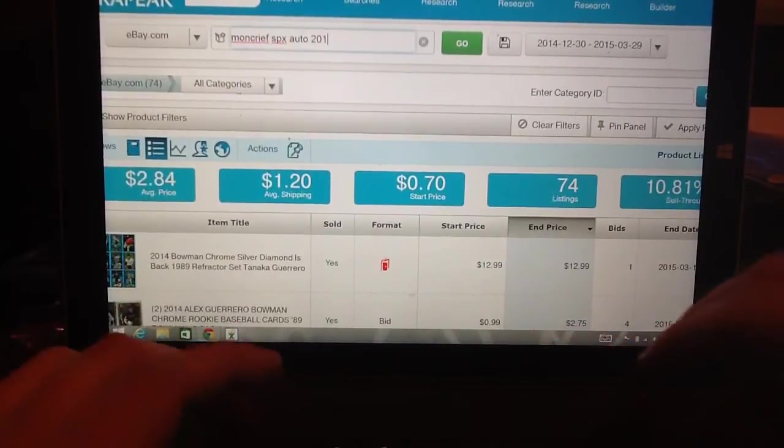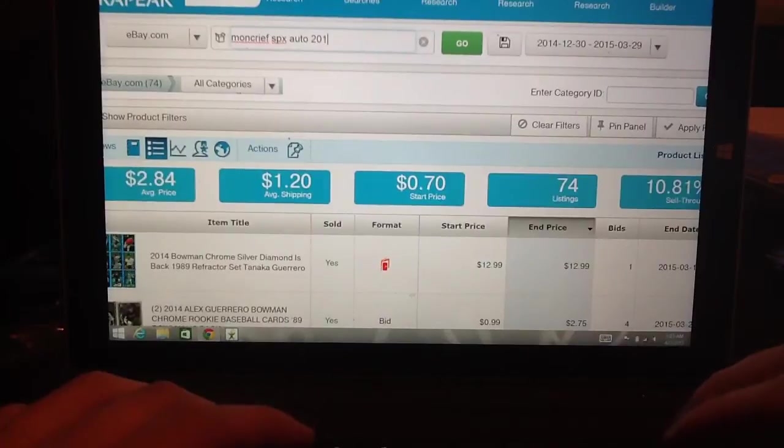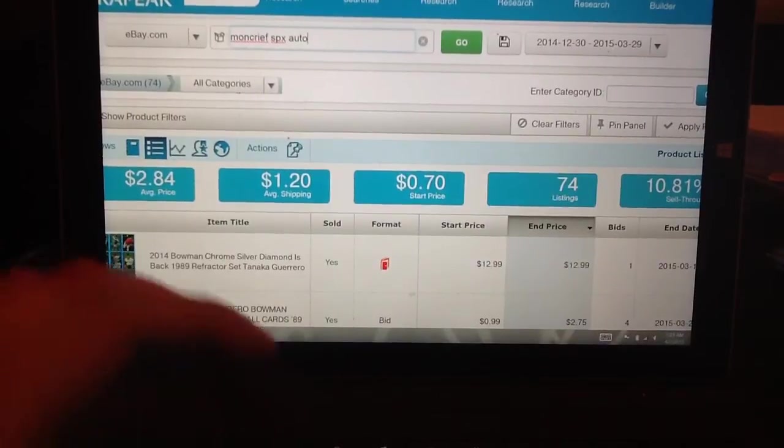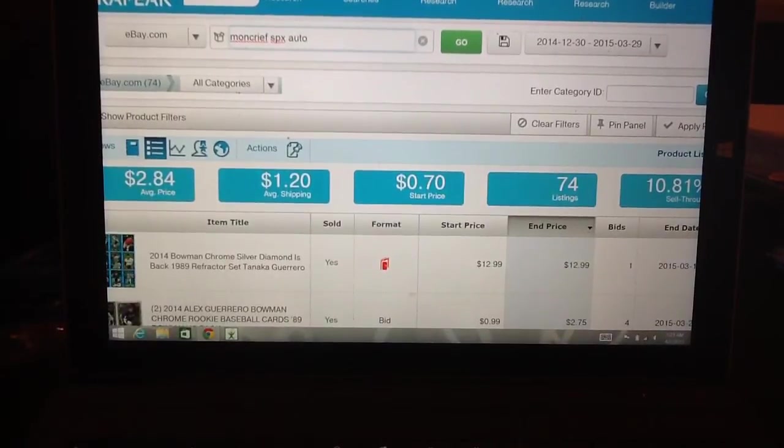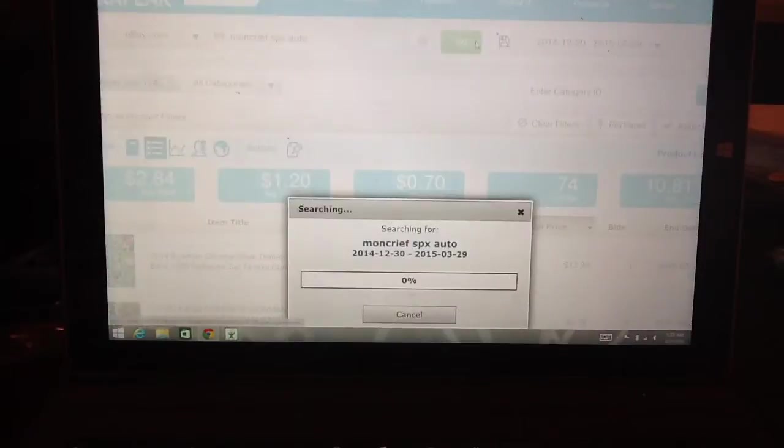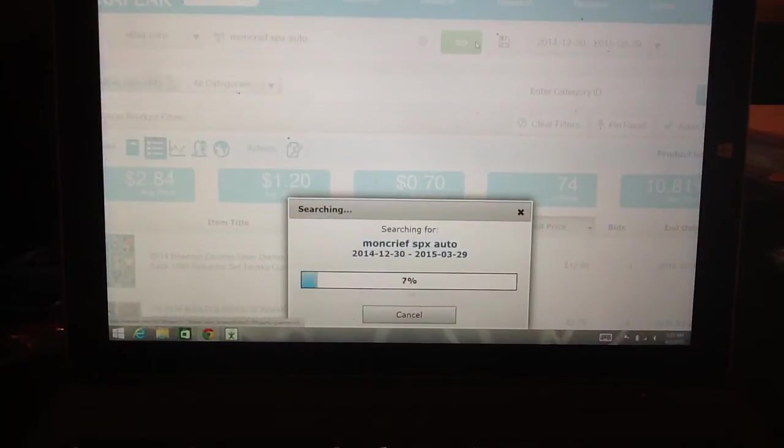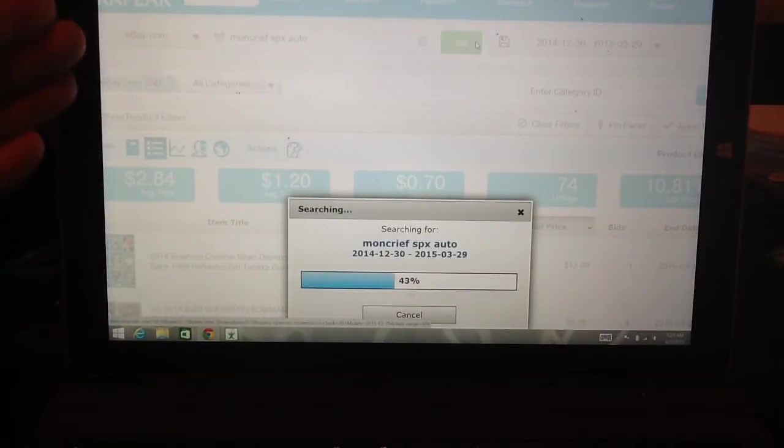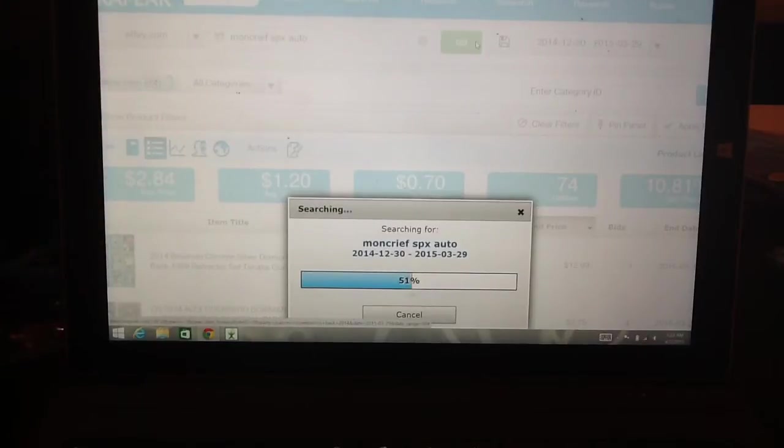You don't have to put the 2014 in because Dante Moncrief is a rookie, so he's only got 2014 SPX cards. And when you're doing the search boxes, don't get too in-depth with it.